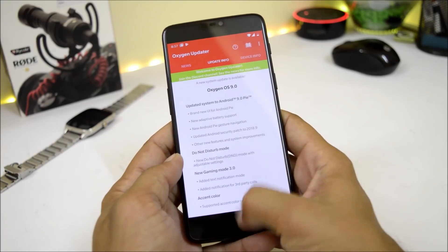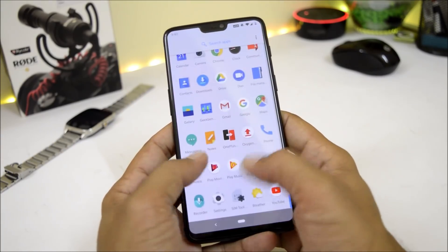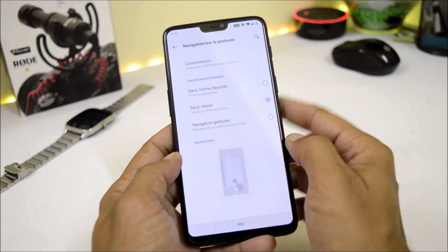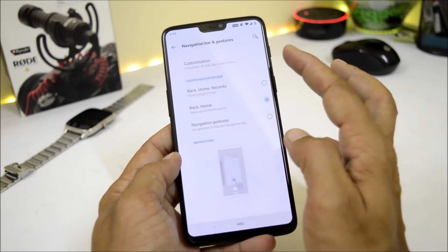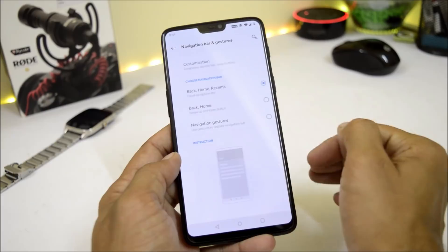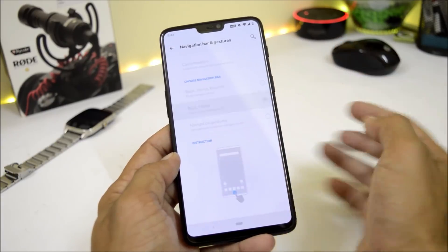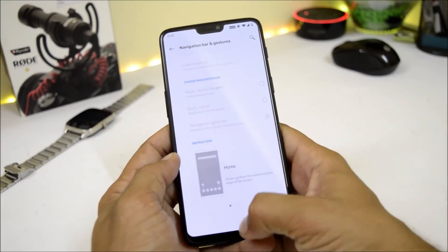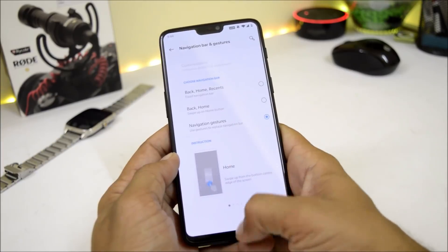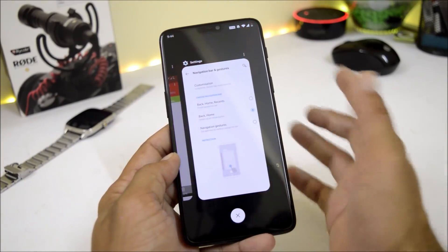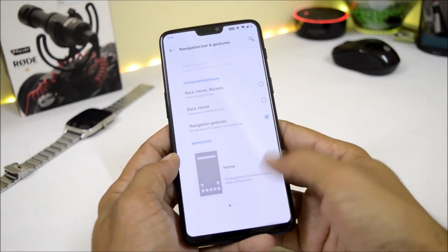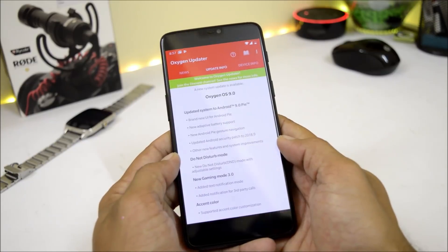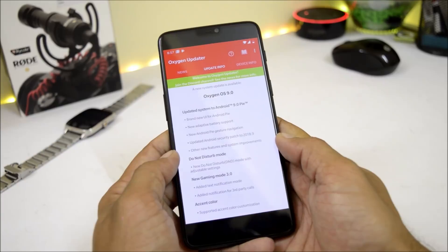The next changelog is new Android Pie gesture navigation. Go to Settings > Buttons and Gestures > Navigation Bar and Gestures. There are three options: Back, Home, and Recents (standard navigation bar); Back and Home only (similar to Google Pixel devices); and full-screen gestures where swiping up goes home, swiping up and hold opens Recents, and swiping from left or right goes back.